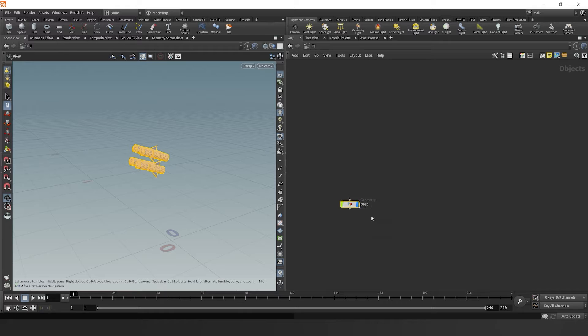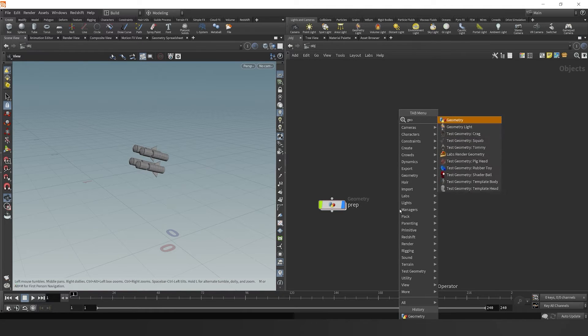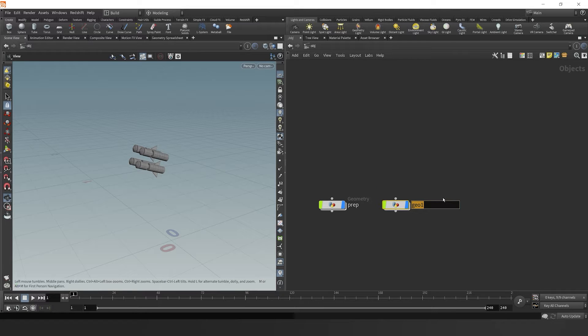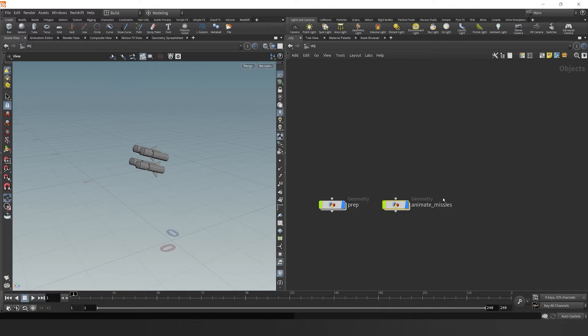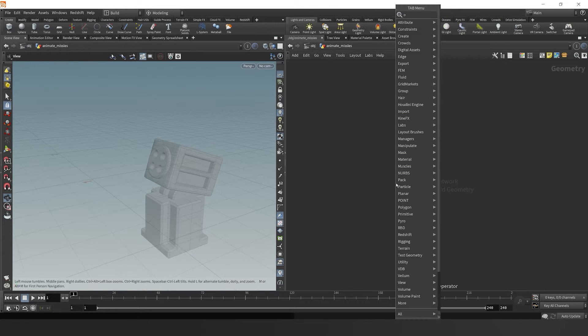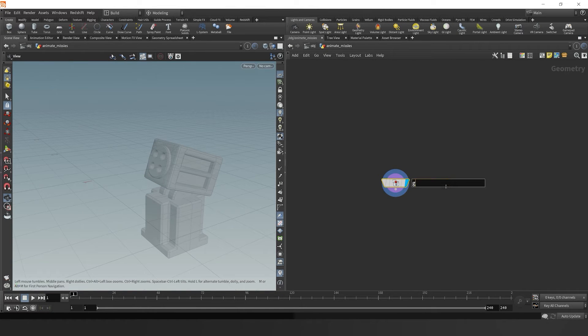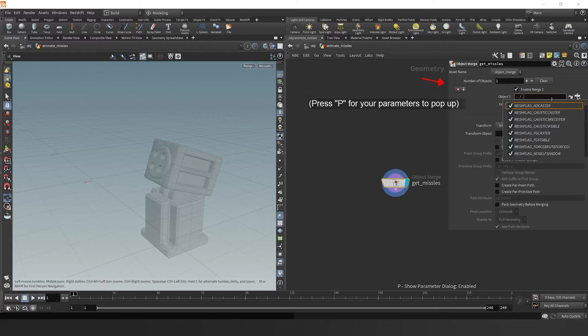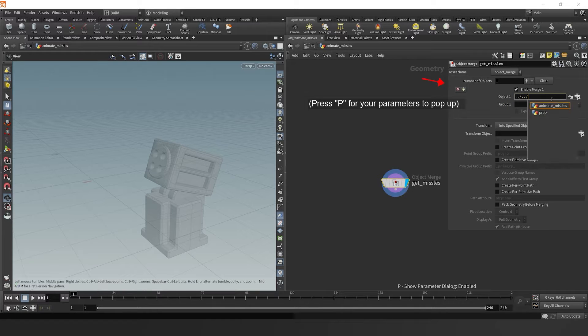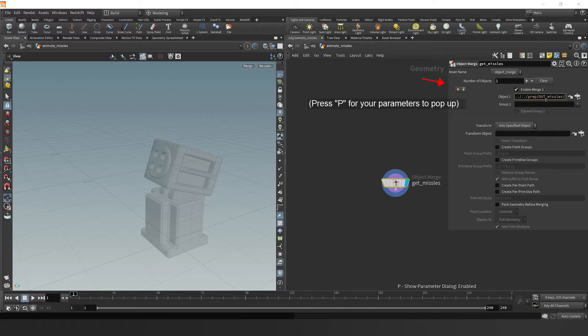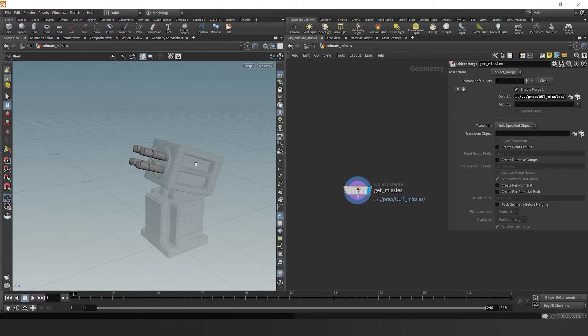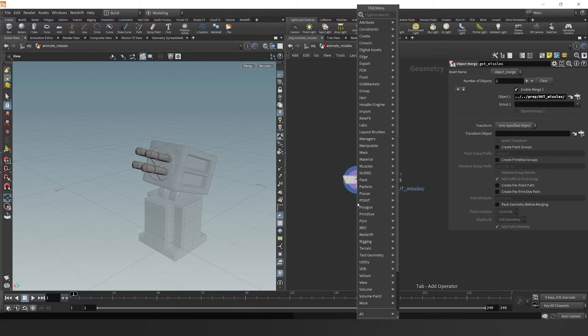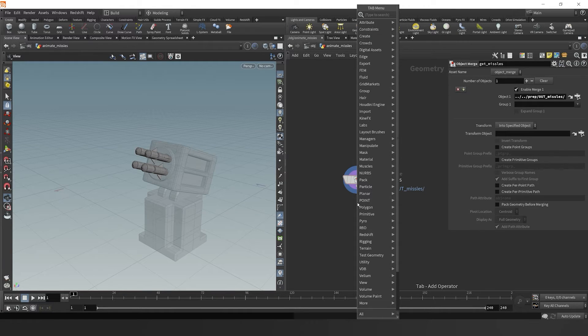Then we're going to dive outside here and drop down another geometry node. We're going to call this animate missiles. Now we're going to import from our prep node where we split out the turret and the missiles. It's nice to always think of Houdini like a file directory structure system. We're just referencing another file essentially located somewhere else. In this case, our missiles object. So we've grabbed that and now we can start prepping these missiles so they can be animated.